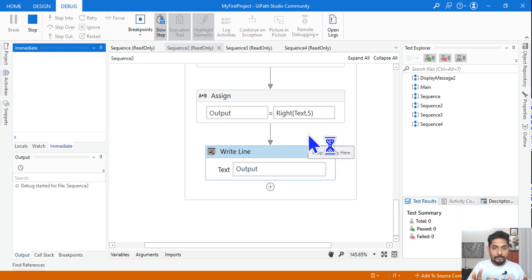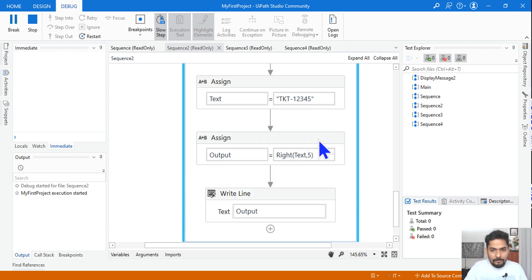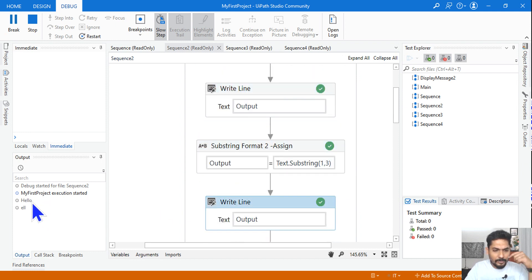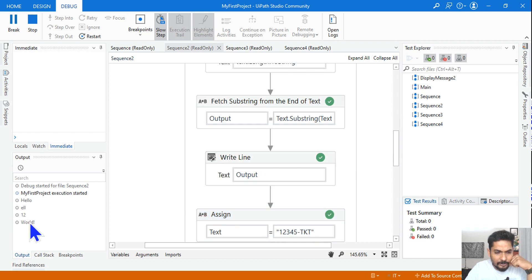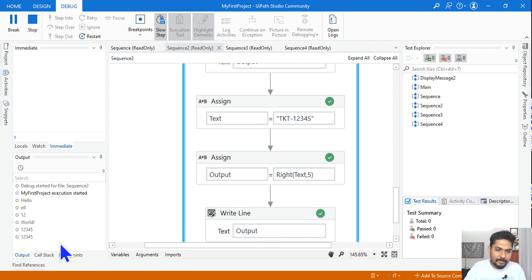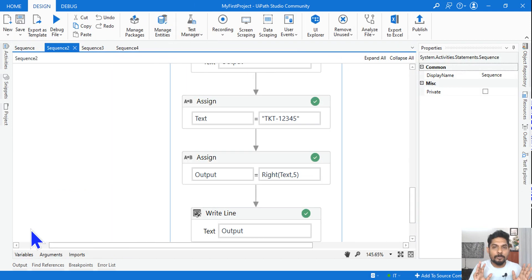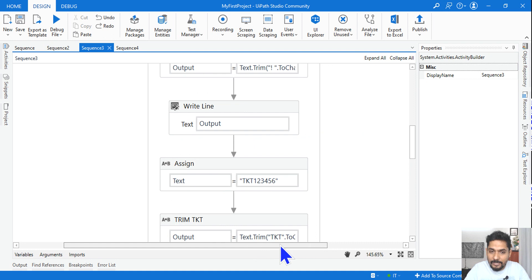Let's run all these expressions. The outputs are: 'Hello' from Substring(0,5), 'ell' from Substring(1,3), length is 12, then '12345' from Left, and '12345' from Right. All the required outputs have come correctly.